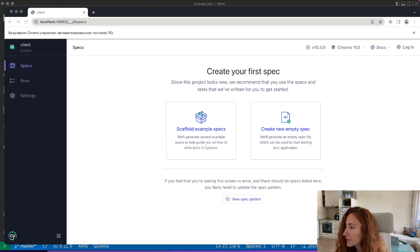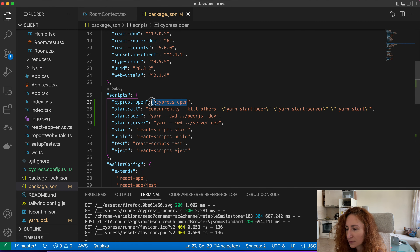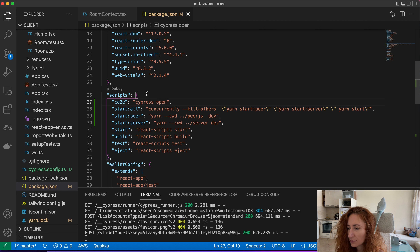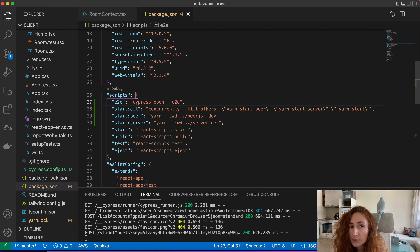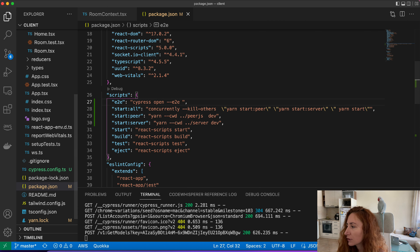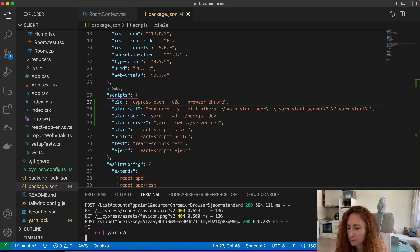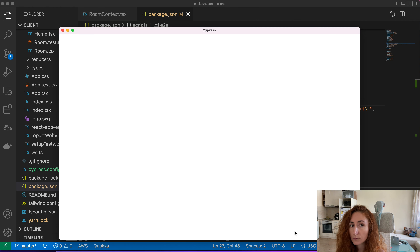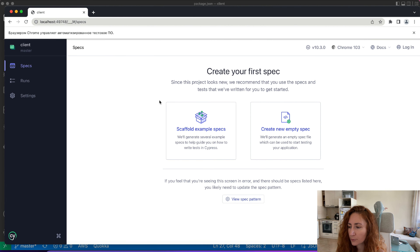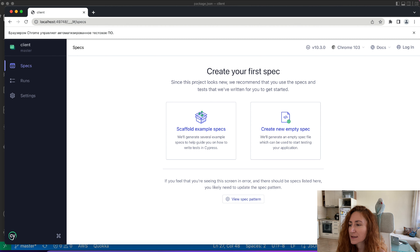First I want to change the command we added — I want to call it 'end-to-end', and I want to pass parameters so it won't ask every time which test and which browser to open. I just want to open end-to-end tests in Chrome every time. Let's add these parameters and try it. Now it opens Chrome with our non-existing tests. We finished with the setup — let's write our first test.